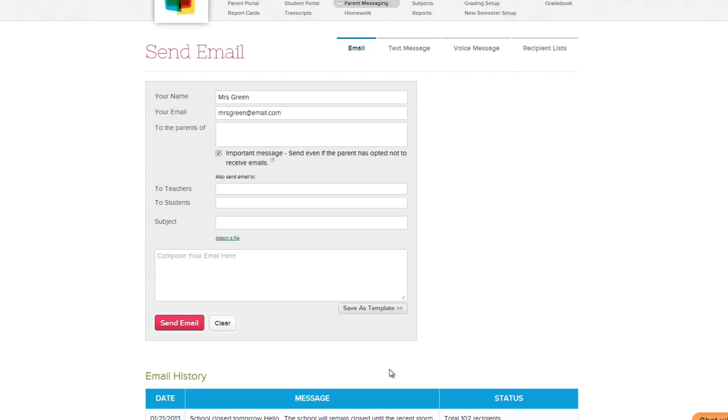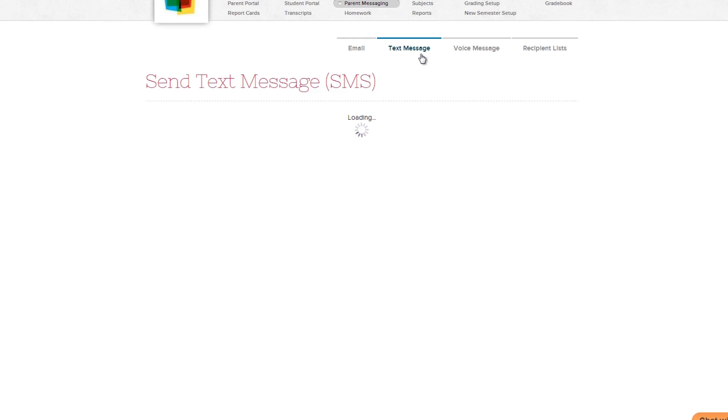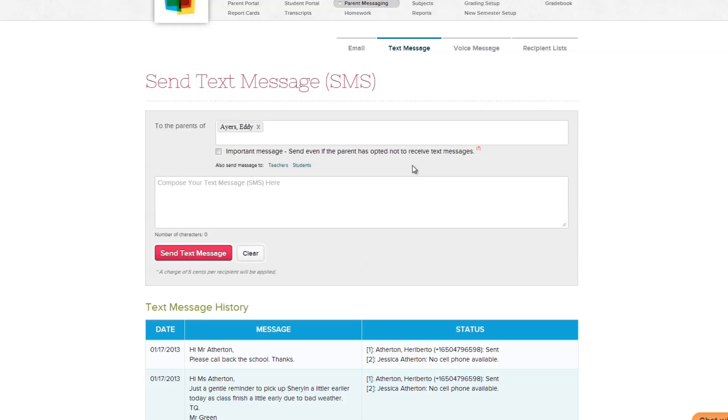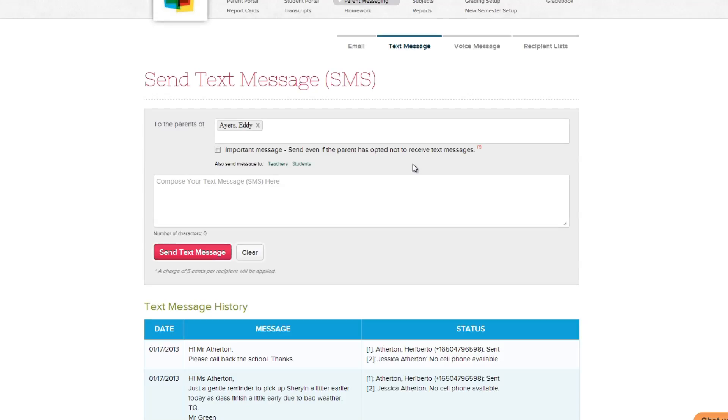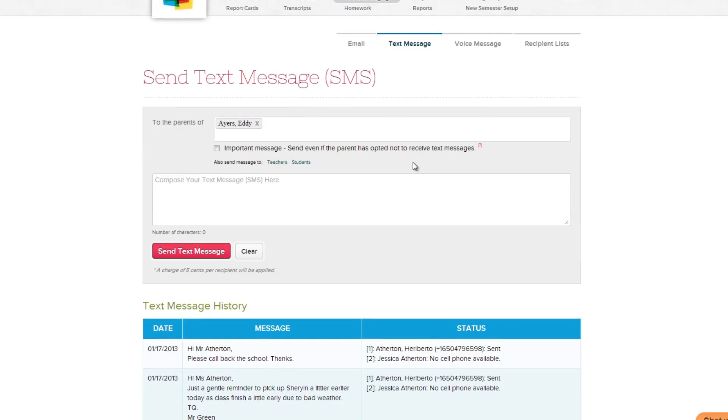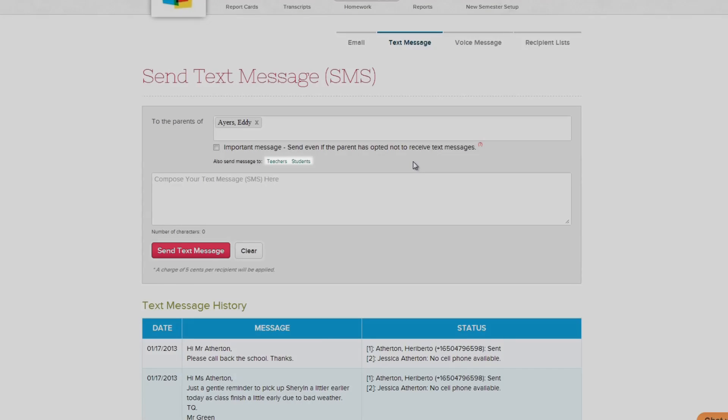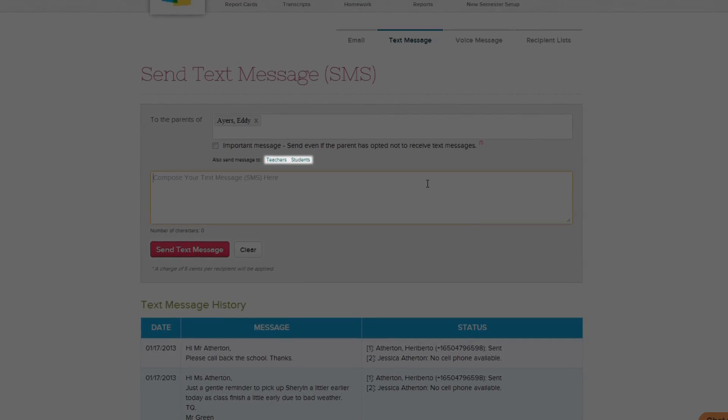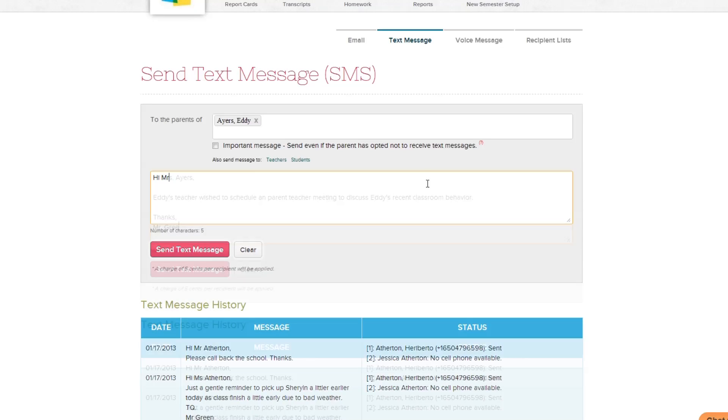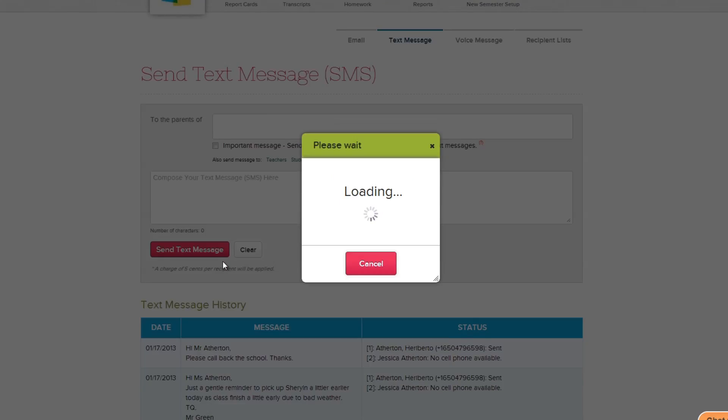The Text Message feature works in a similar way to sending emails. Let's take a look. Again, select the students whose parents will be receiving the text message. You can still choose to directly send the message to students and teachers as well by clicking the same links as before. Type in your message, and when you're finished, send it out by clicking the Send Text Message button.